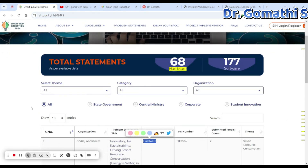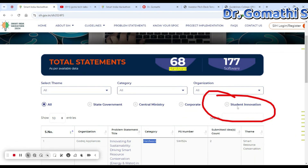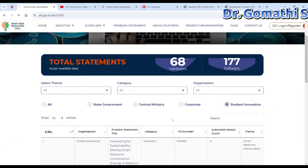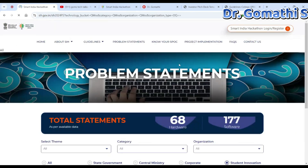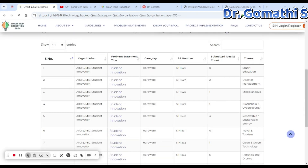Here you can see the 'View Problem Statements' section. You can click on 'Student Innovation' to find what innovations have been submitted by students.